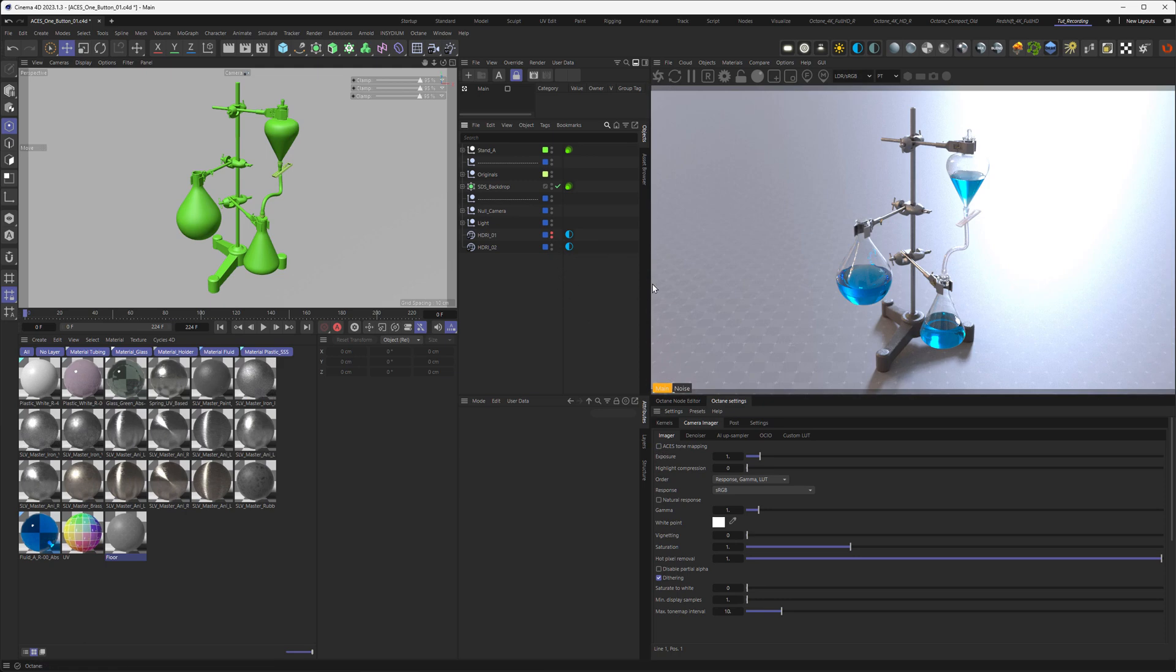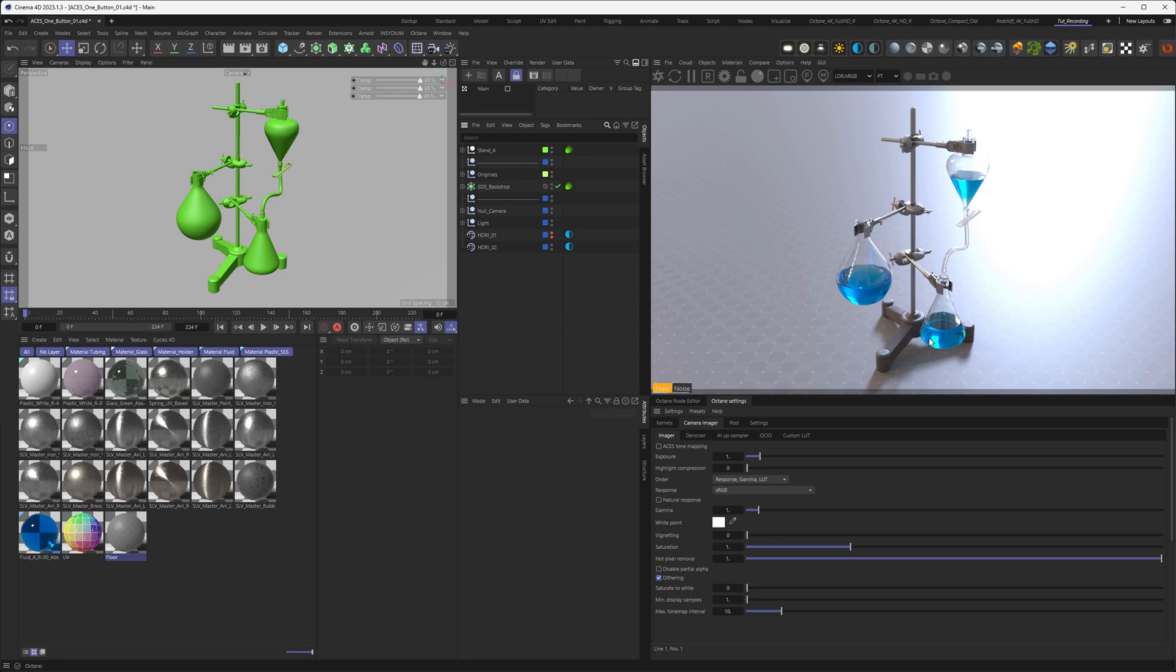So right now we are looking at the image with an sRGB, like the old way, the standard way that Octane has ever worked. And you can see that we get some blown out highlights, and some oversaturation here in the blue areas.